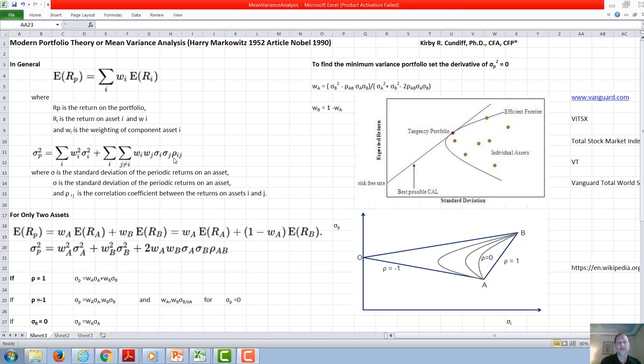So if they are not correlated at all, this would be zero. If they are exactly correlated, this would be one. And if they are negatively correlated, this would be minus one.